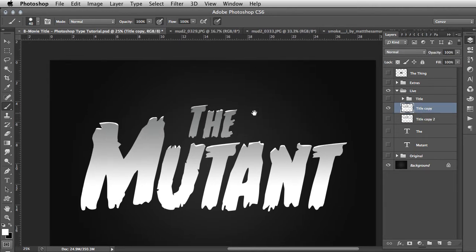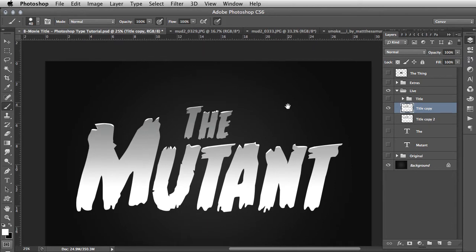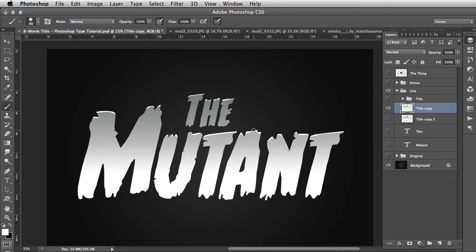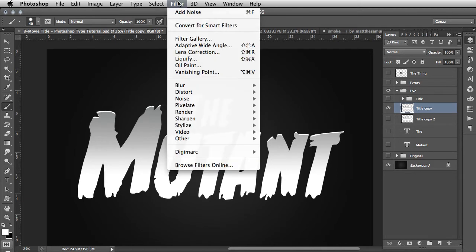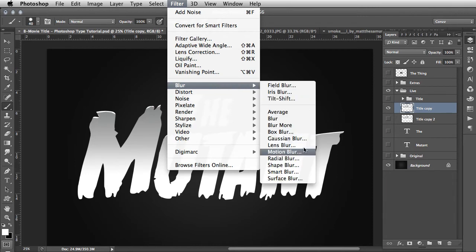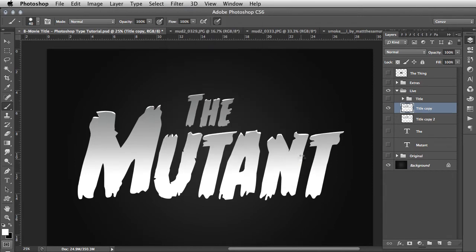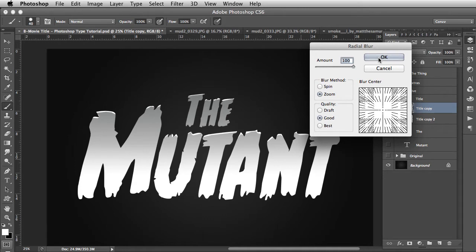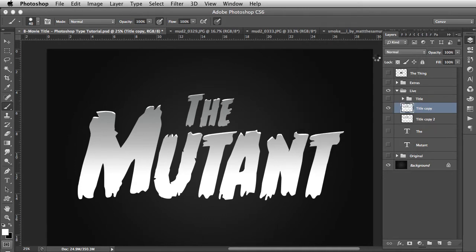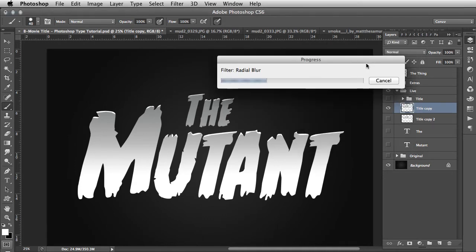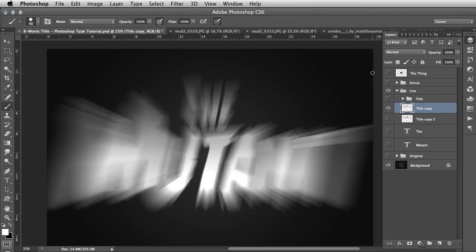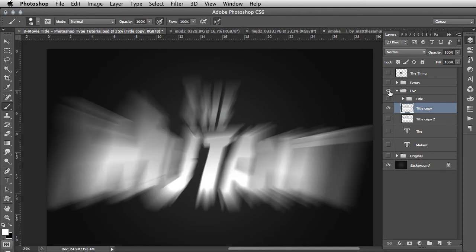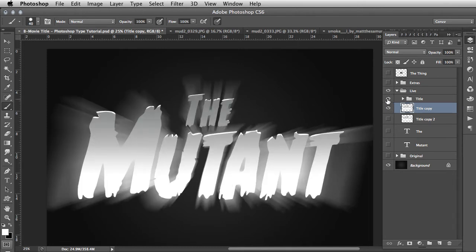For now we'll hide one of them and merge the group so it's just one layer without being in a group. We'll do the same to the other one as well. With this, we need to do a radial blur to create the lights coming out of the type. It's important that your main text is fairly centered within the scene for the radial blur effect to work. Go to Filter, Blur, Radial Blur, and set the value to 100.